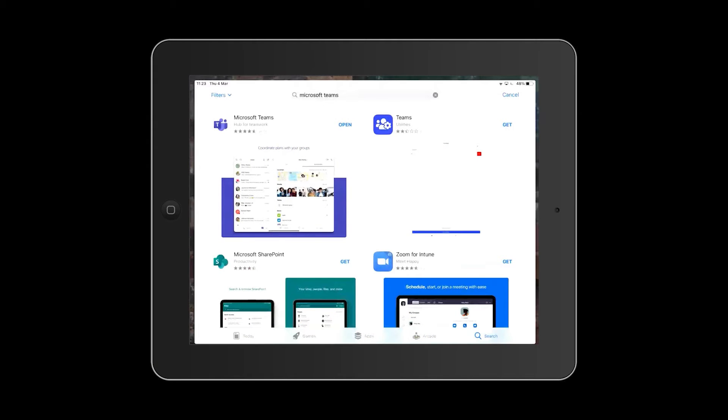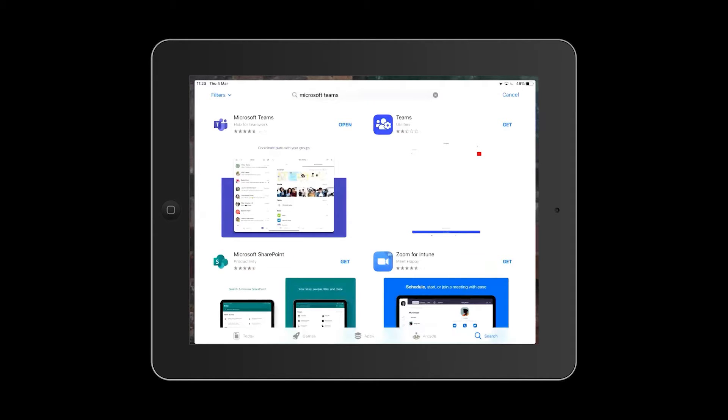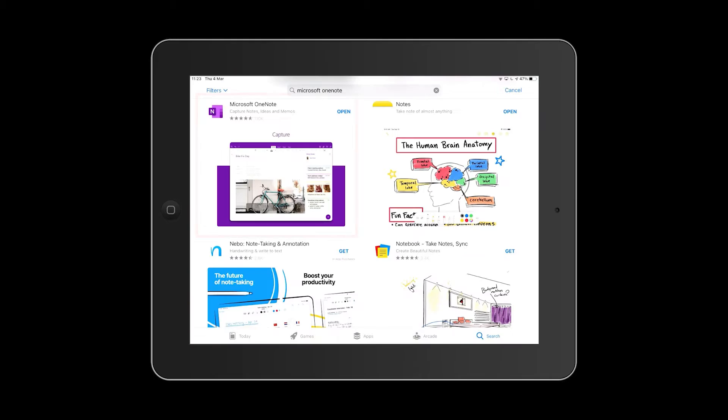To use Microsoft Teams on an iPad, it's best to download the Teams app from the App Store. This is a better experience than trying to access Teams via the browser. If your class team also uses a class notebook, then you may want to download the Microsoft OneNote app too.